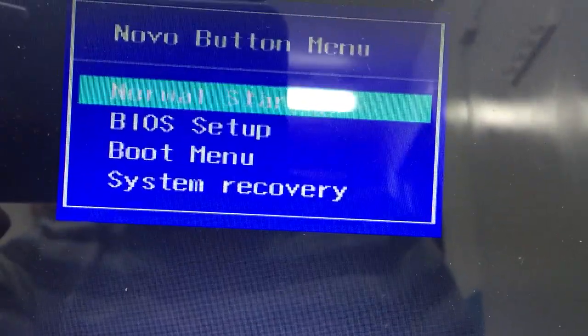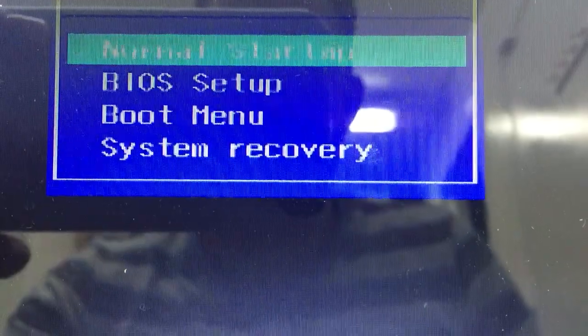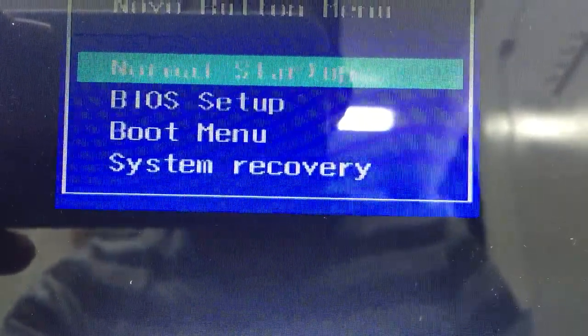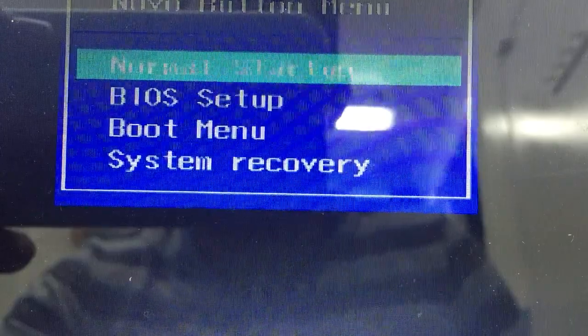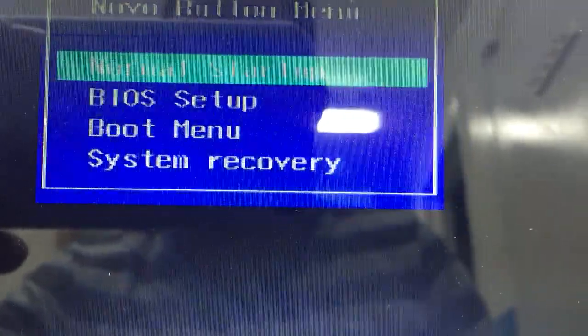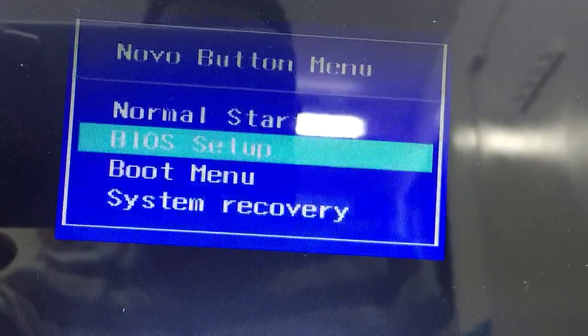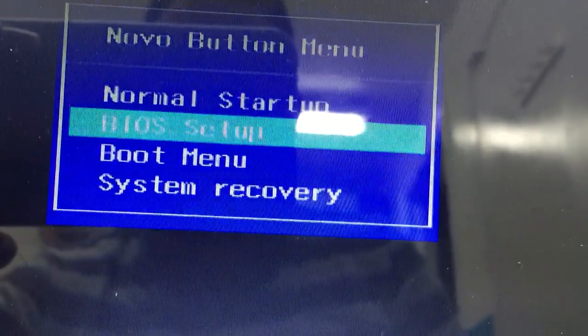Then it's gonna start and you're gonna see a menu with options: BIOS setup, boot menu, and system recovery. All you gotta do is just hit BIOS setup, and there you are.